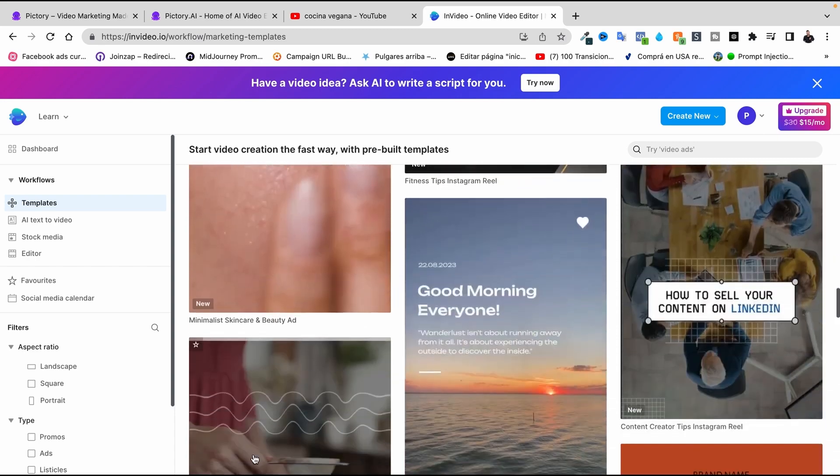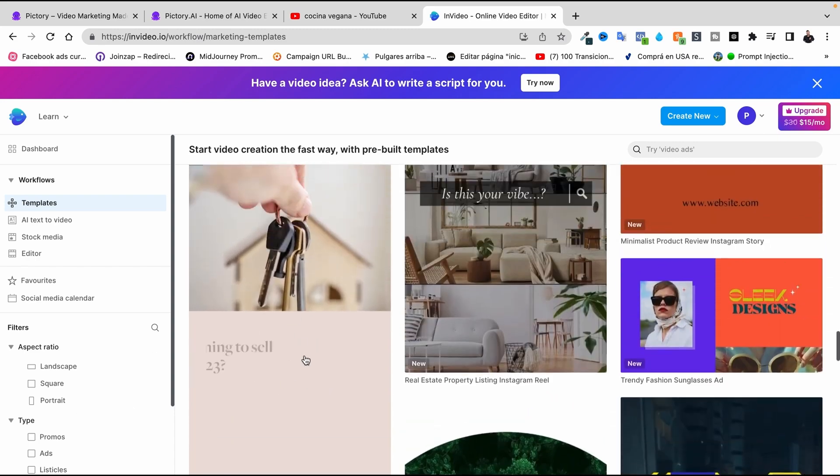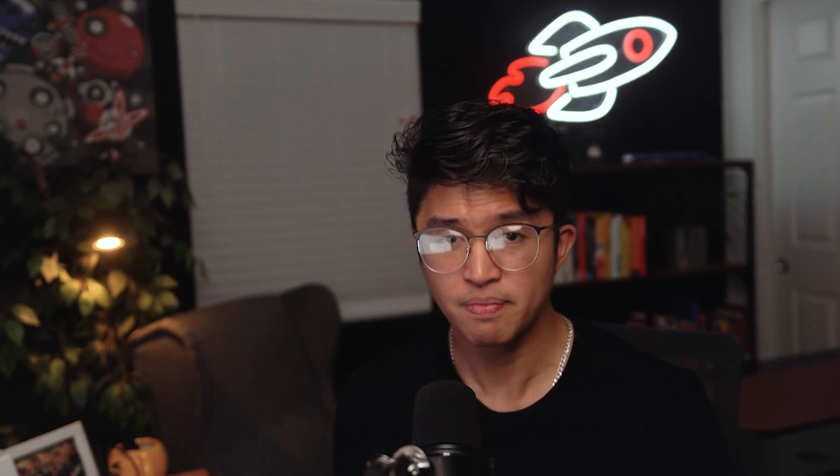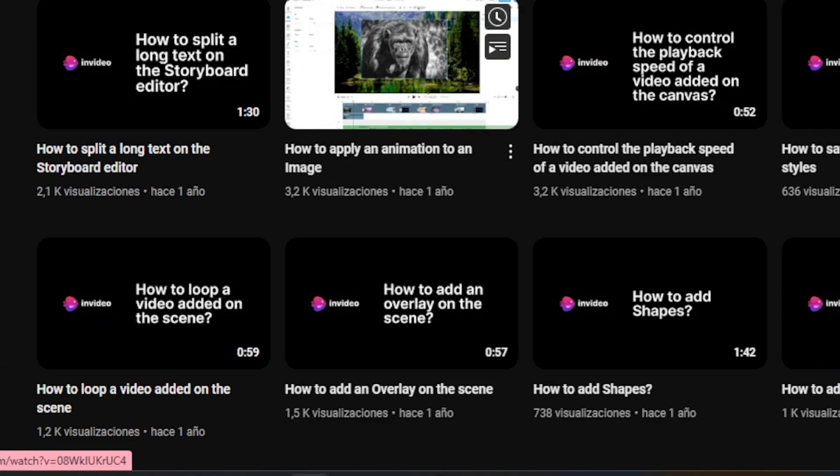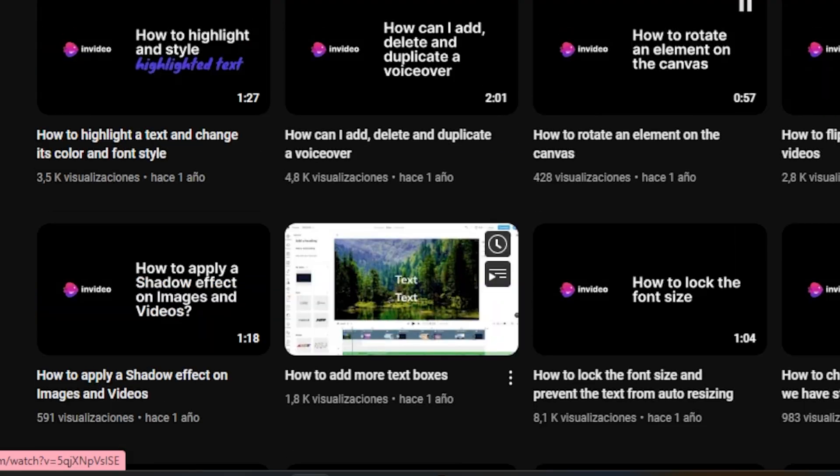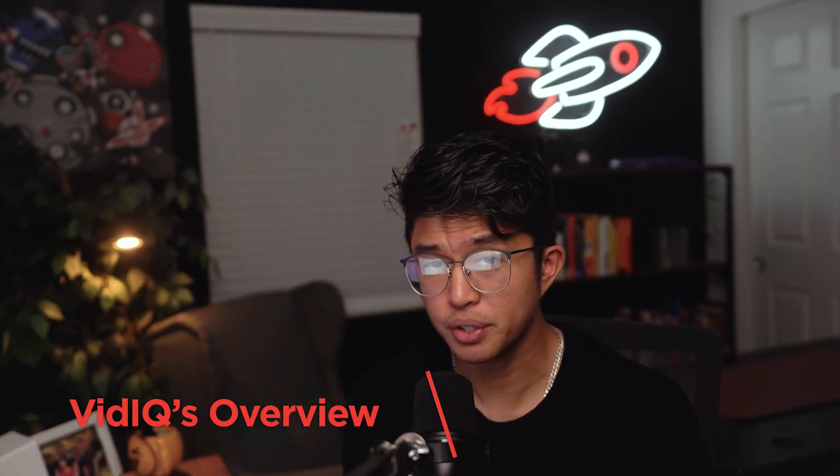In summary, InVideo offers a user-friendly platform for creating professional quality videos quickly and easily. With its intuitive interface, extensive template library, and collaboration tools, it caters to a wide range of users including marketers, educators, and small business owners. InVideo also boasts a free plan, making it a budget-friendly option for those getting started. However, its limitations in advanced analytics and platform specificity may be a drawback for users seeking more comprehensive video marketing solutions.